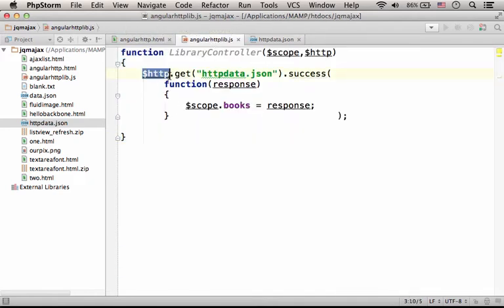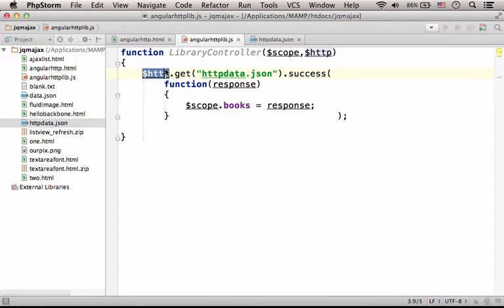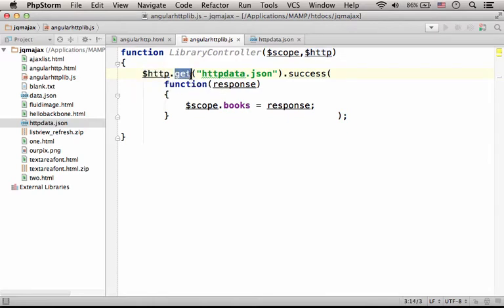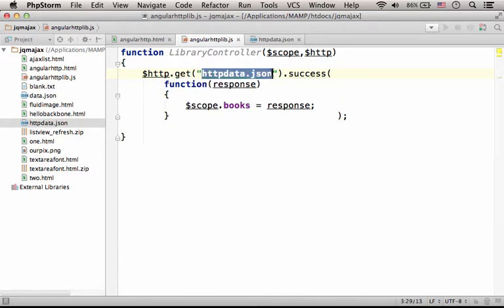When we use the $http service, which is actually an object on which we can invoke various methods such as get, passing over the URL, relative URL in this case, for the httpdata.json...